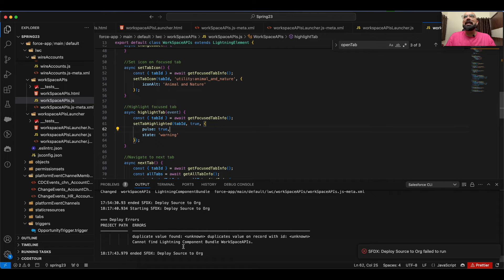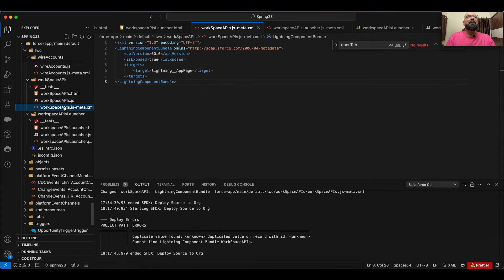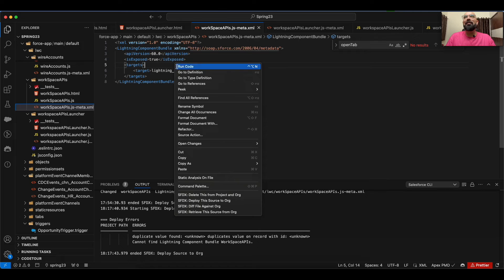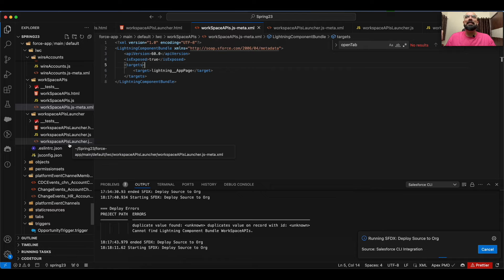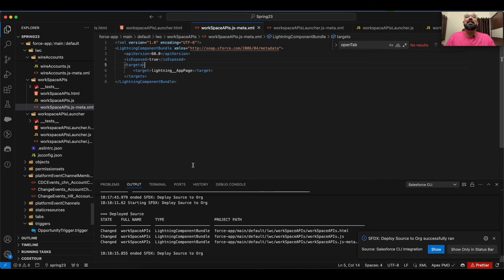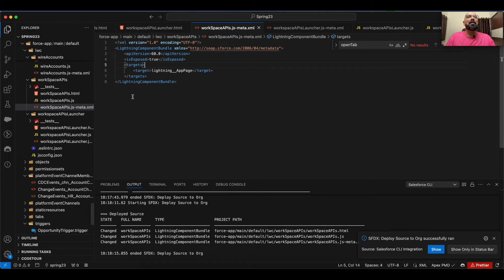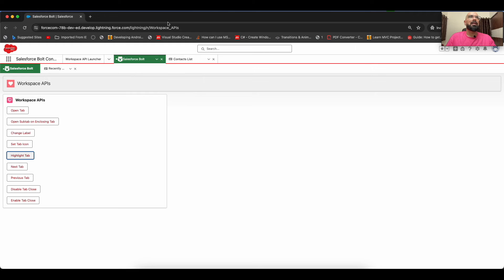I encountered a frequent deployment error: 'Duplicate value found, cannot finish editing component bundle workspace_api.' This seems to be a temporary issue. The workaround is to deploy the component from the meta XML file directly rather than through other means. Once deployed, I refresh the application to continue the demo.